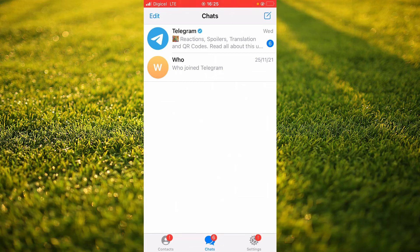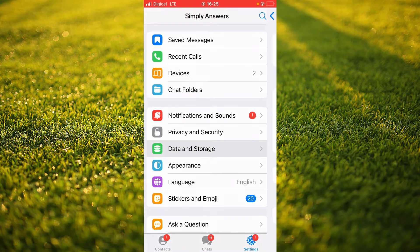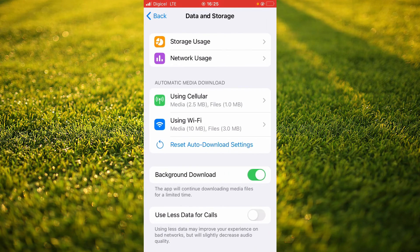Once in the app, you're going to tap on the Settings cog in the bottom right-hand corner. Then, you're going to select Data and Storage. And from here, you're going to select Automatic Media Download.